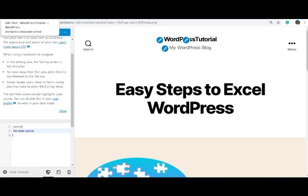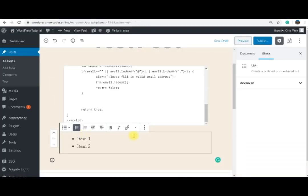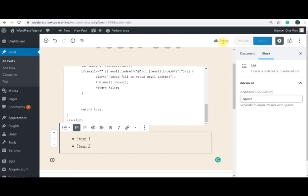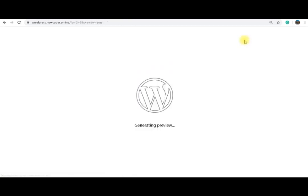And then I go back to my list here. You have here in the side panel Advanced. I'm going to add additional CSS square. We save draft.